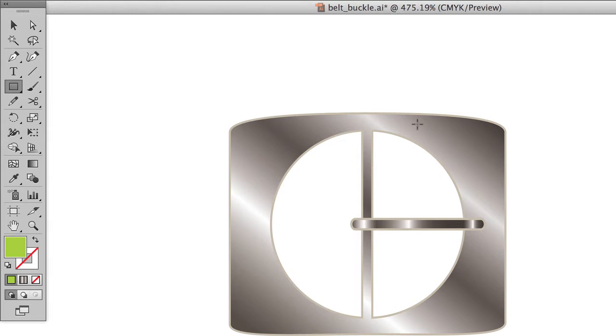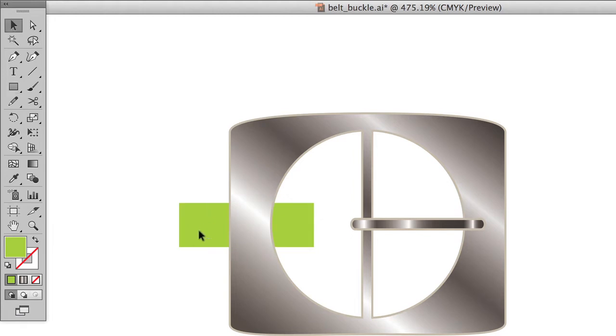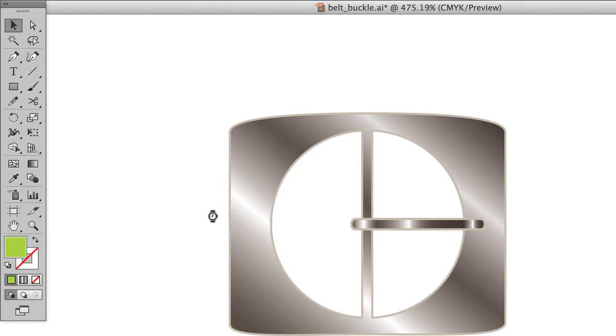So here's an example of the belt buckle we're going to build, and I want to show you here that these half moon shapes that you see in the center are not actually just white shapes sitting on top. If we put something underneath, it's actually cut out of the shape, so it's drawn in reality how an actual belt buckle would be drawn.